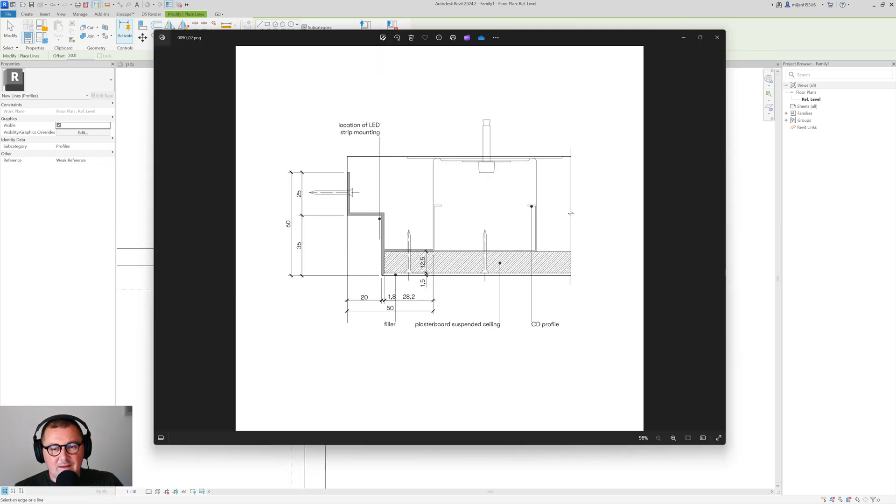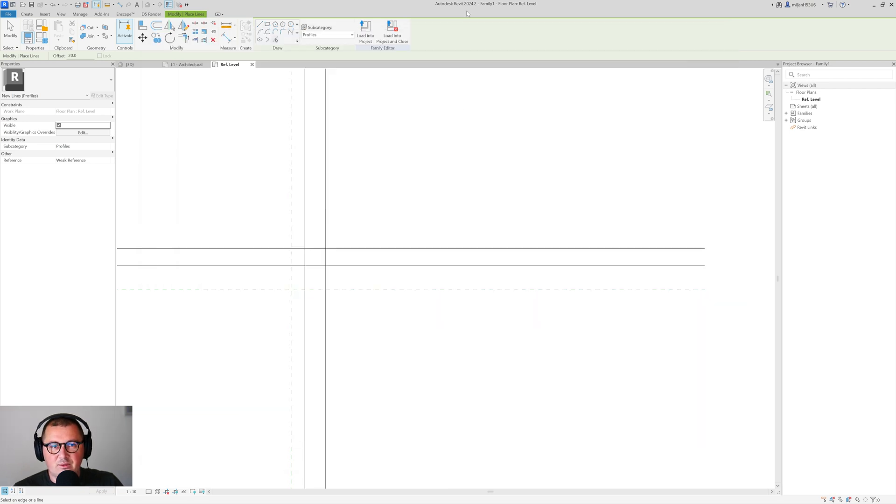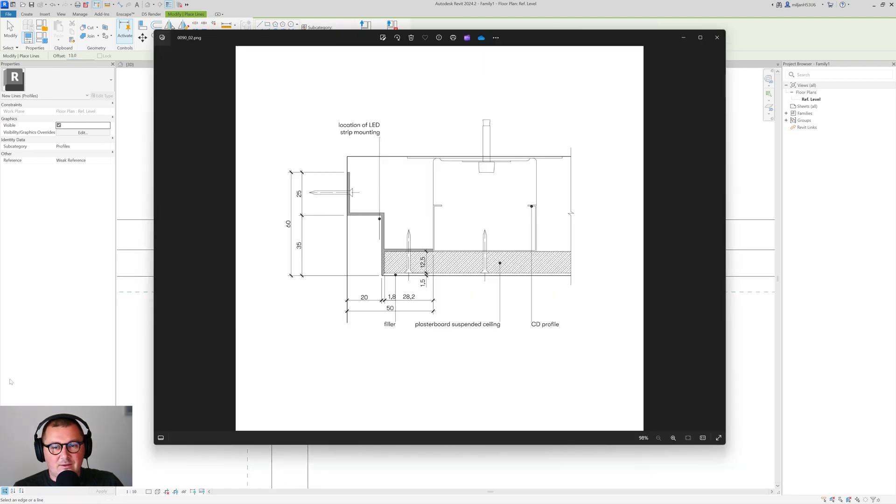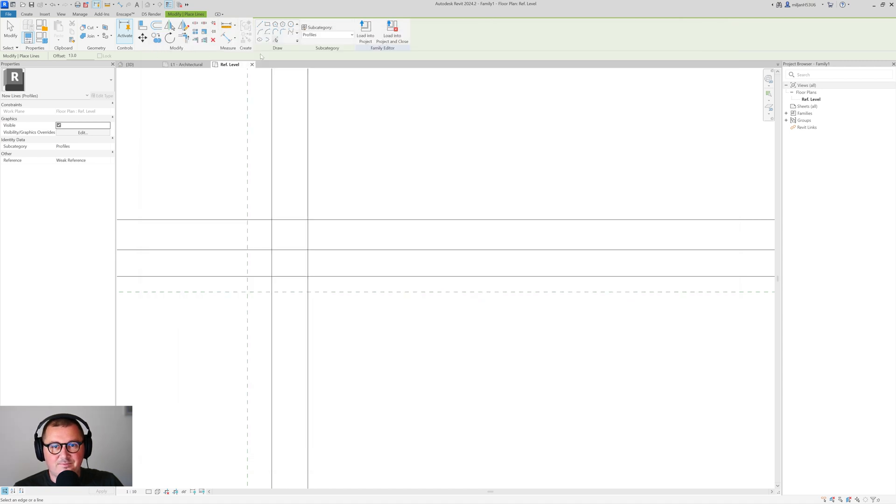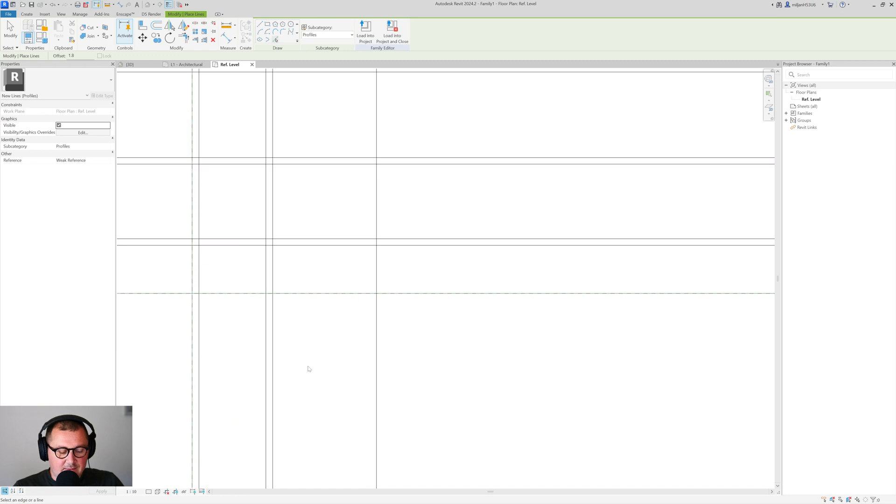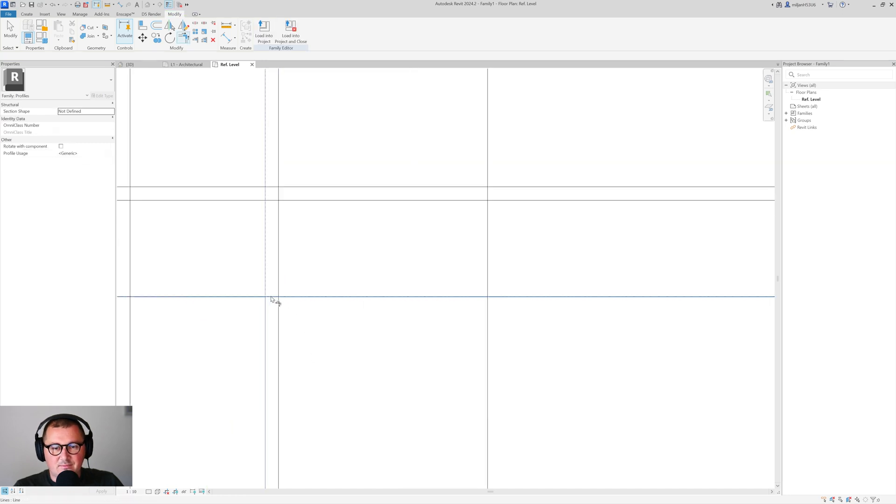And lastly we have the space for our gypsum board, for our ceiling board. So we often use here gypsum boards of 13 millimeters, so I'm going to make this as 13 millimeters. And at the end we need to add just the thickness of the profile which is 1.8 millimeters. And let's trim everything.